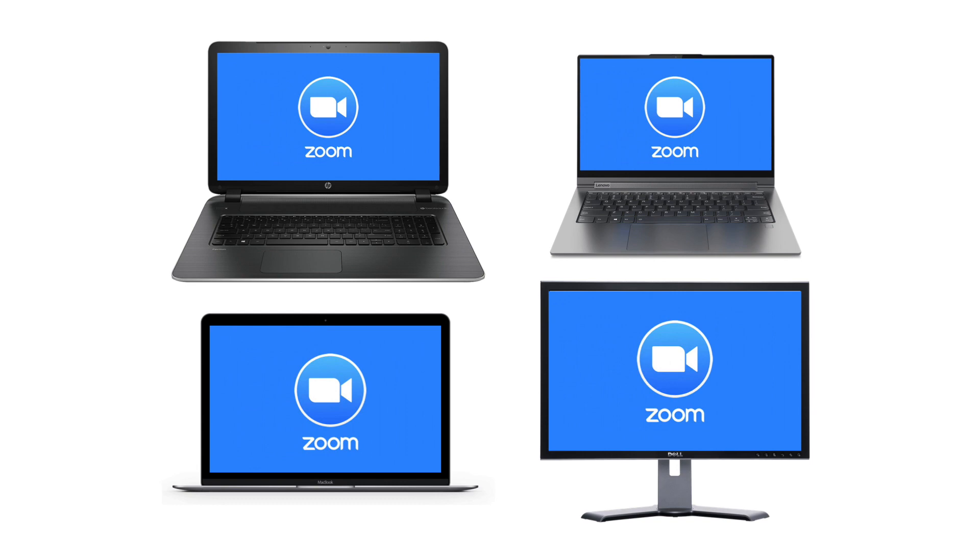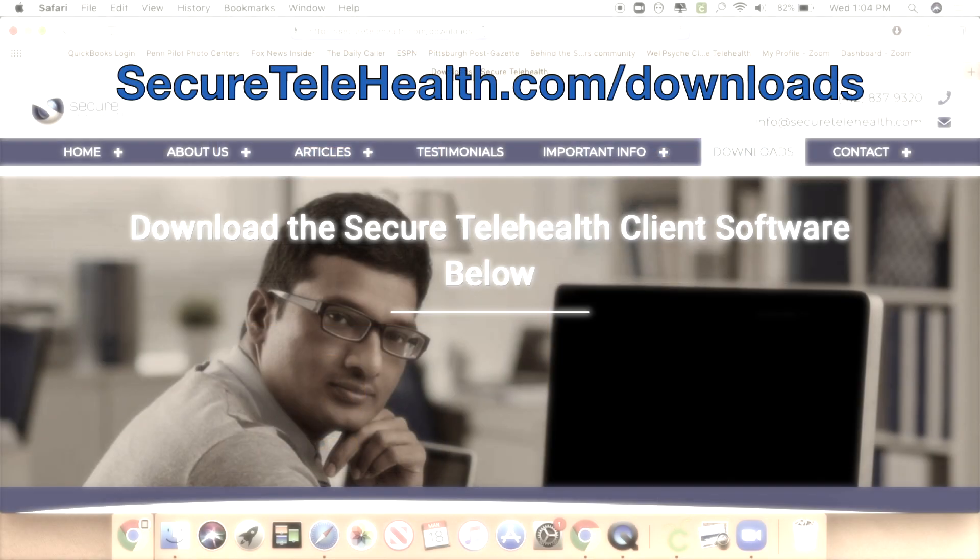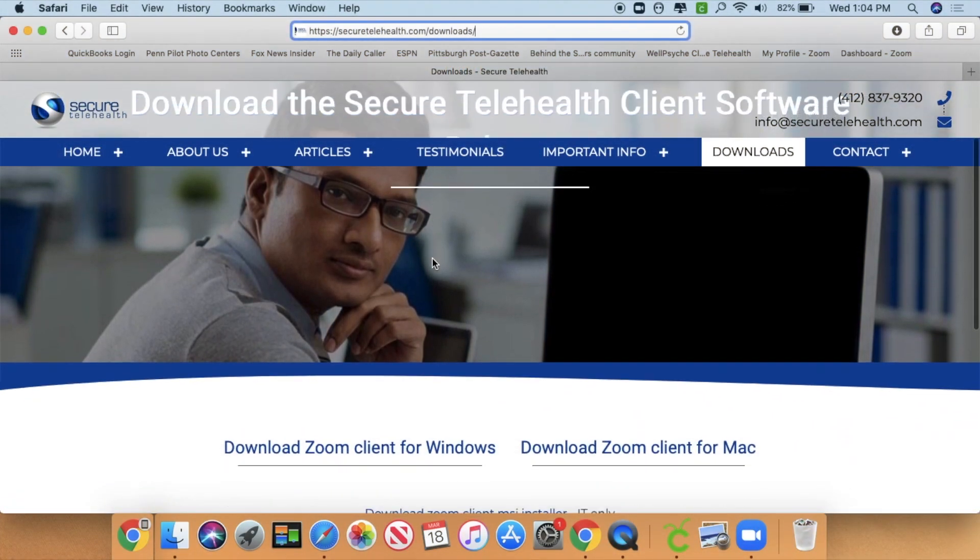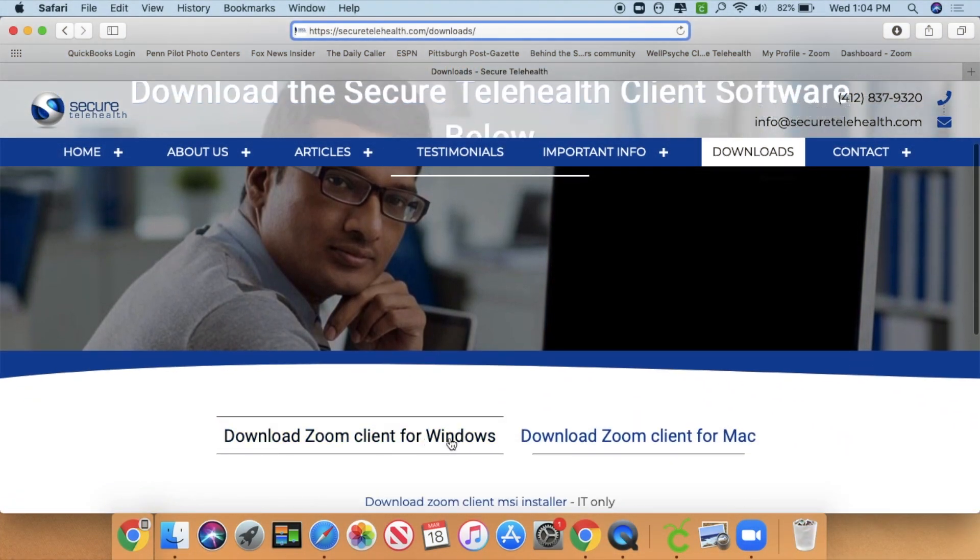The first thing you'll need to do is go to securetelehealth.com/downloads and download Zoom for your platform. Choose either Windows or Mac, and I'll show you different browsers and the download process.